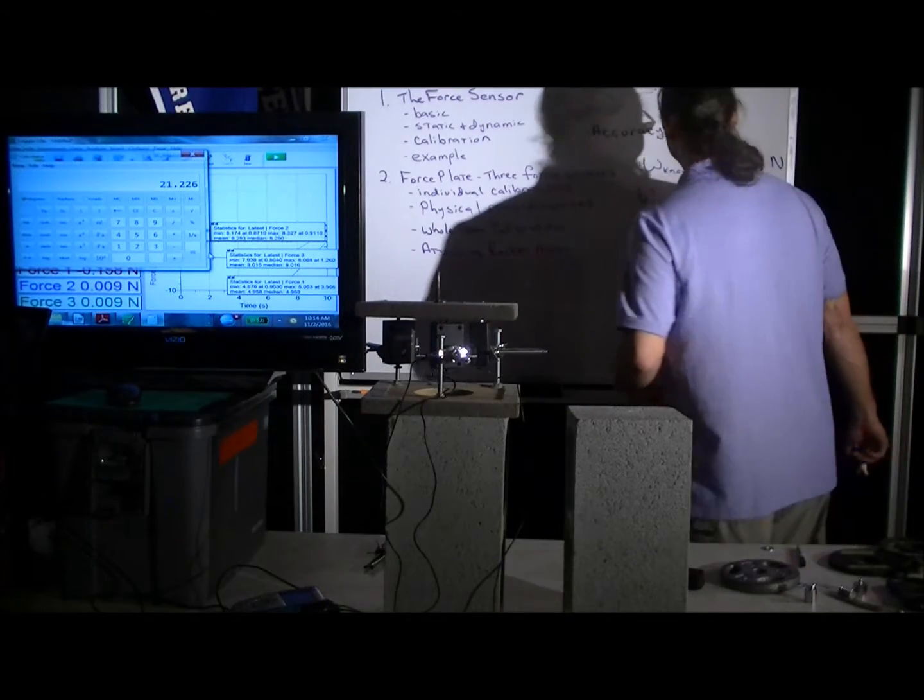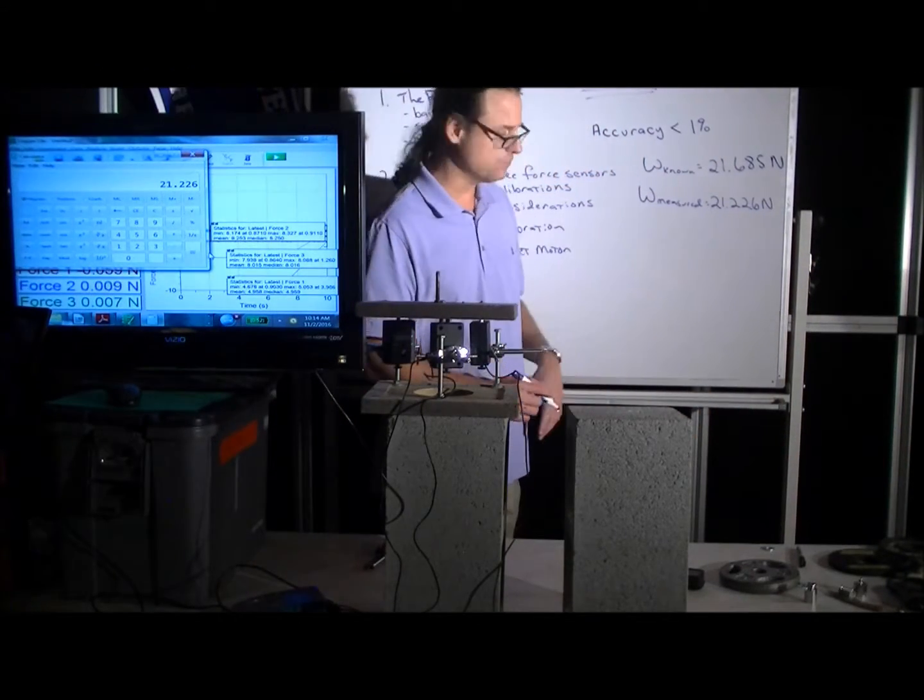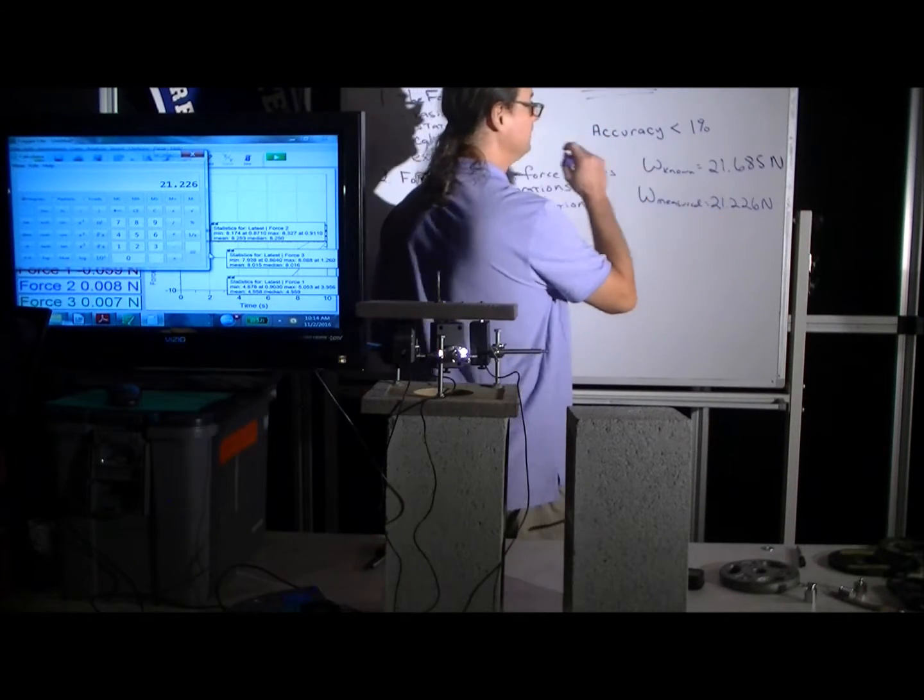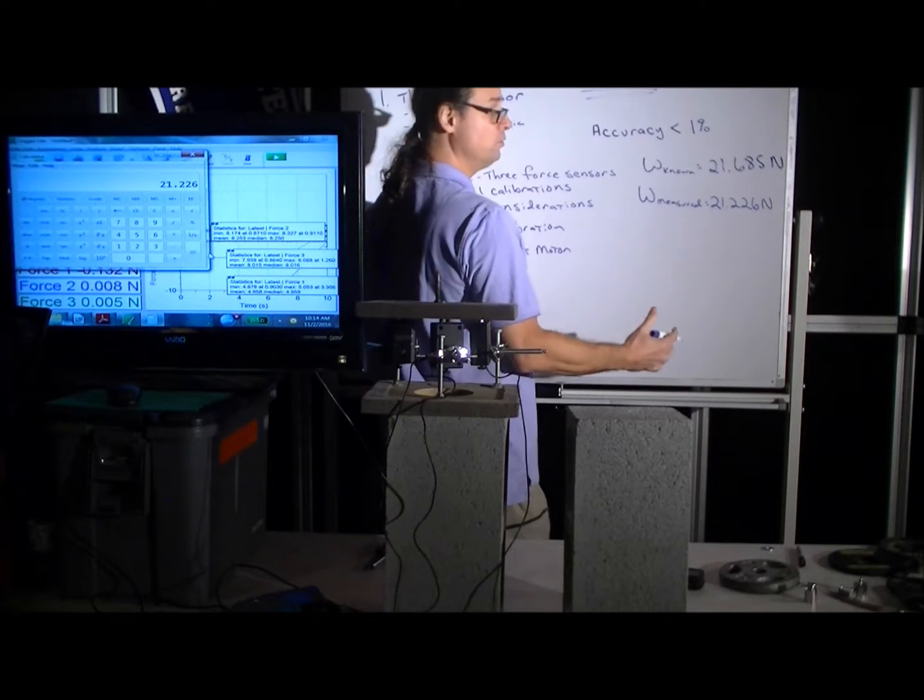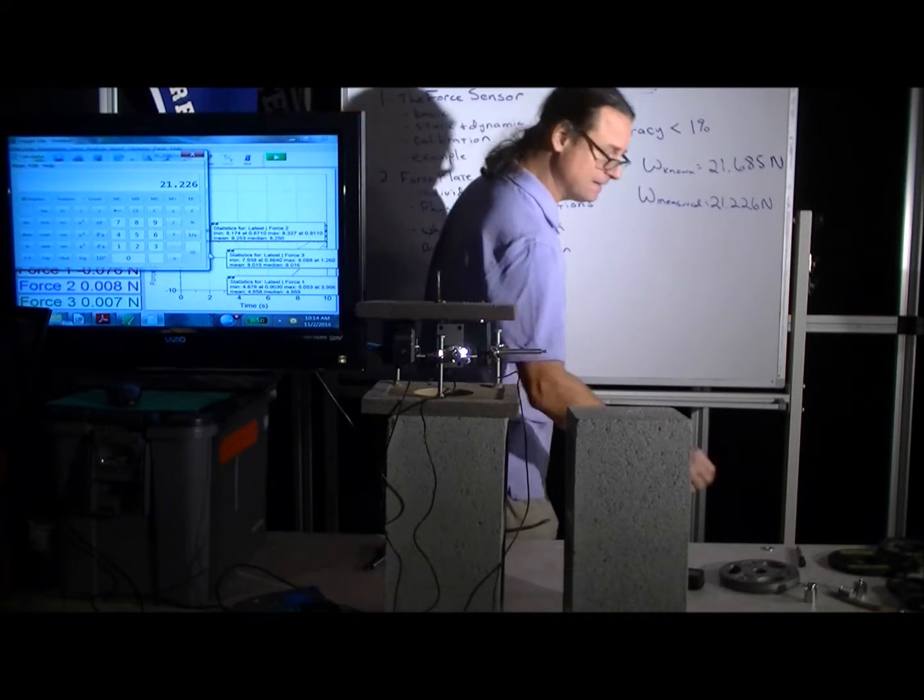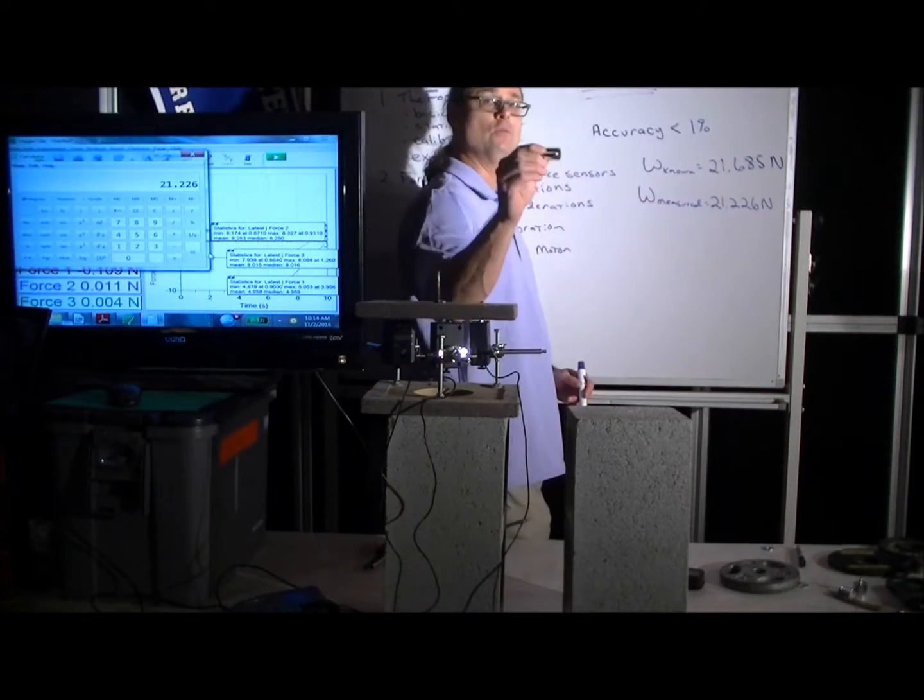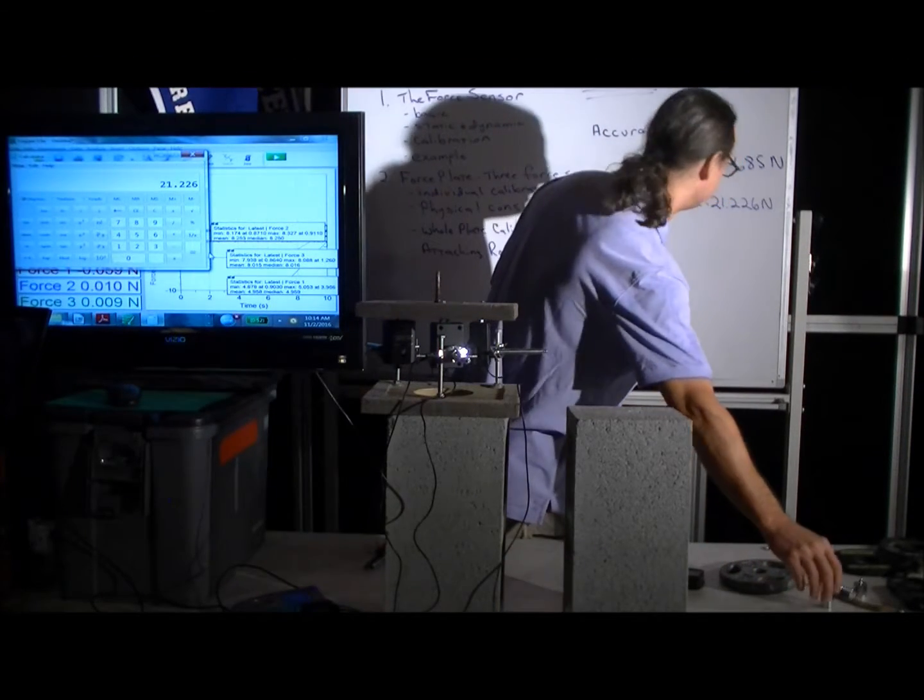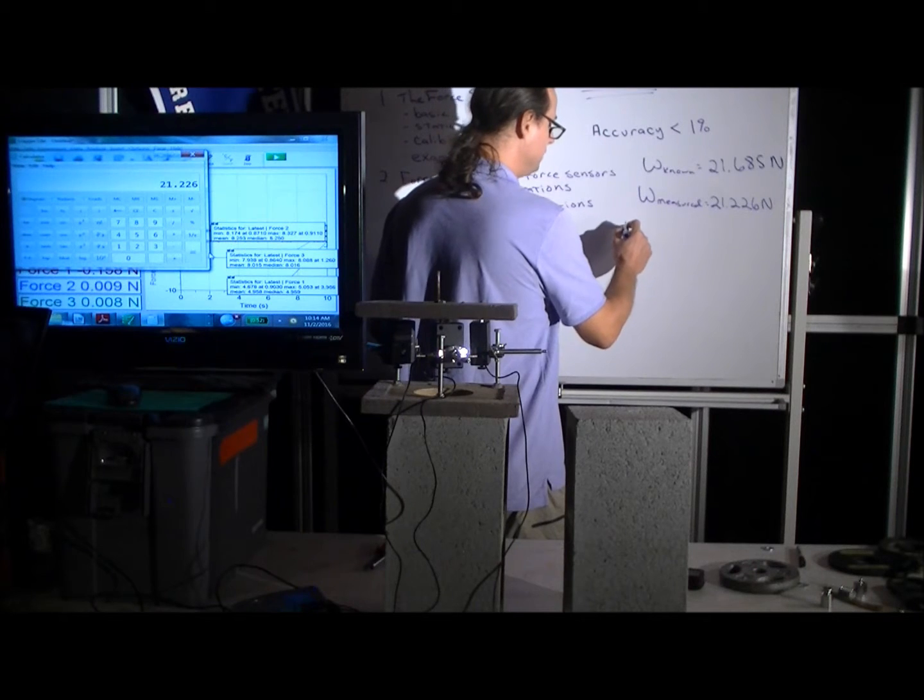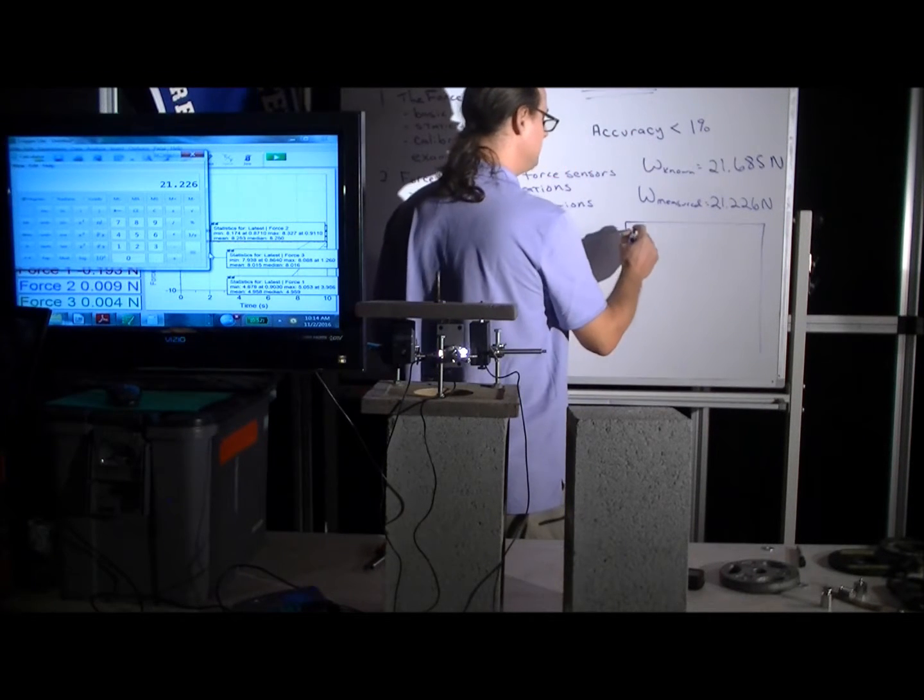So in spite of all our calibration efforts so far, the measured weight is a little different from the known good weight. And that's because we actually calibrated it with forces that are much smaller than we're intending to measure.